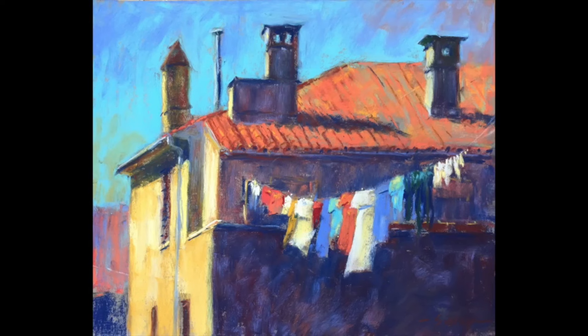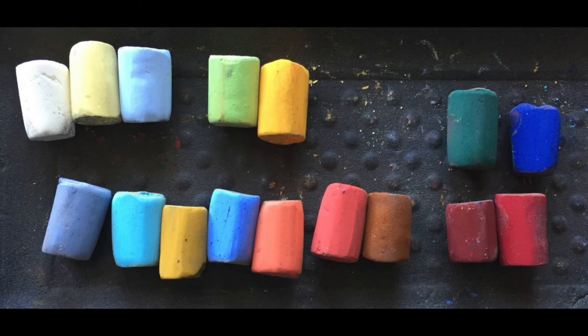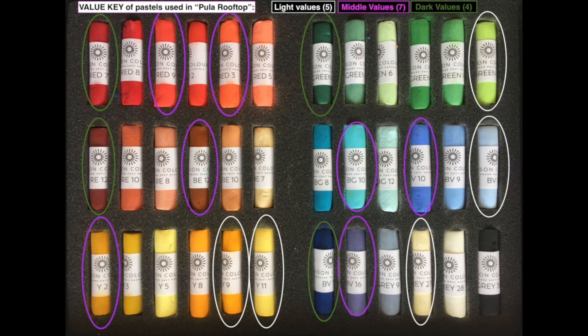And there it is — the final painting: Pula Rooftop. It's done with Unison pastels on Pastel Premier paper, size 10 by 12. In black and white you can see I pretty much stuck to my value pattern — light on the wall and the laundry, middle value on the roof and sky (the sky got a little light but still reads darker than the wall and laundry), and then the darks on the shadow side of the wall and chimneys. Here are the pastels I used, arranged in light, middle, and dark. Thank you so much for coming on this art journey with me.